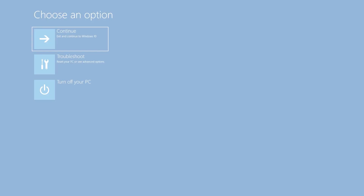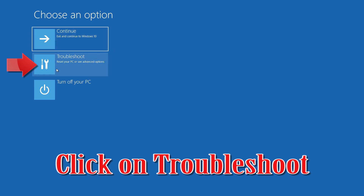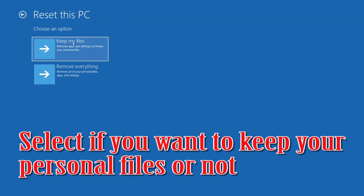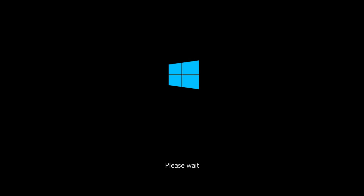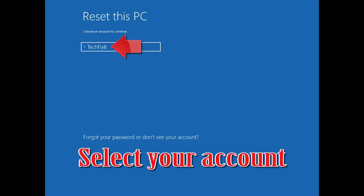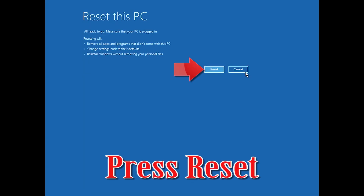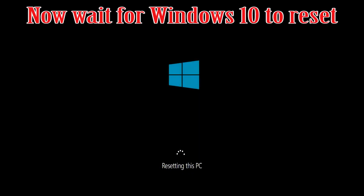Press Close. If that didn't work, click on Troubleshoot and press Reset This PC. Select whether you want to keep your personal files, then select your account, type in your password (or just press Continue if you don't have one), and press Reset. Now wait for Windows to reset.